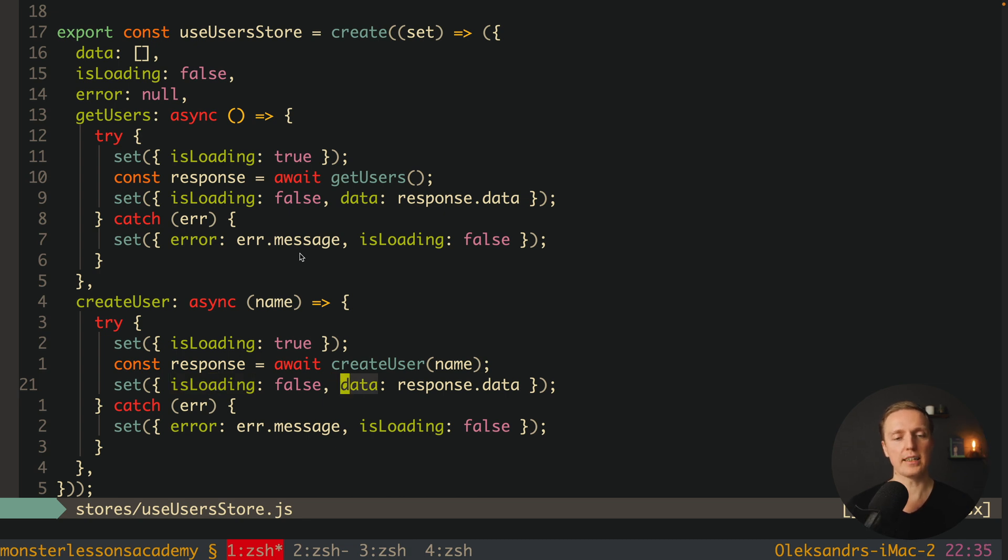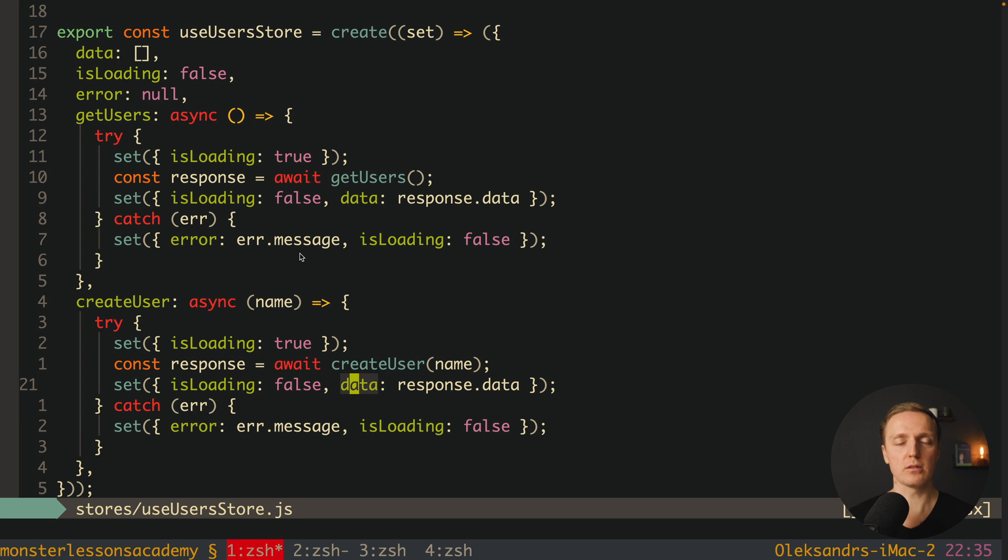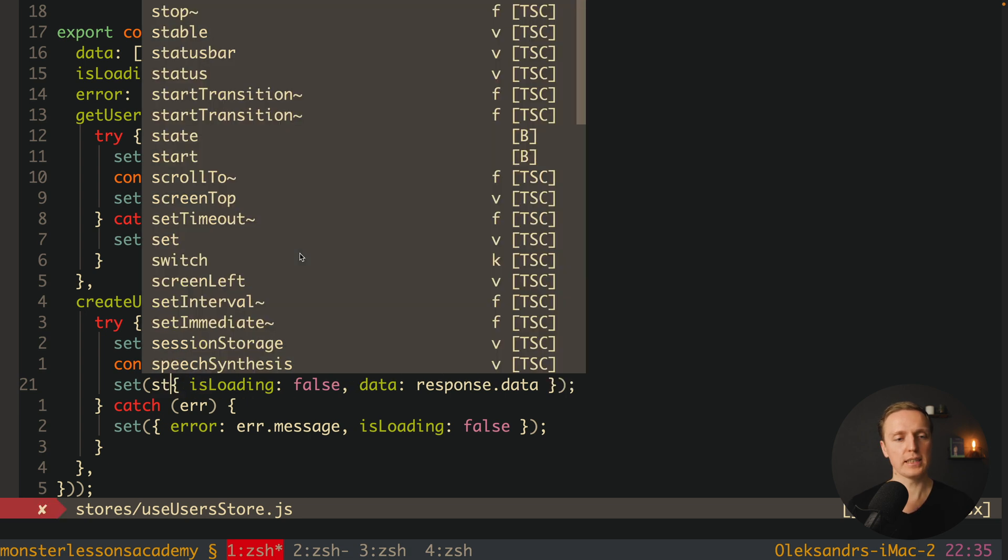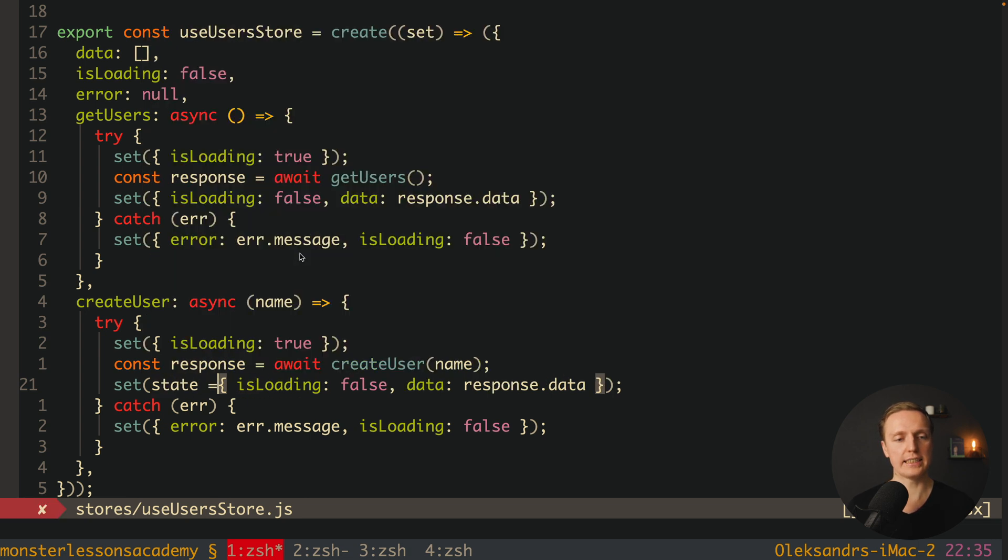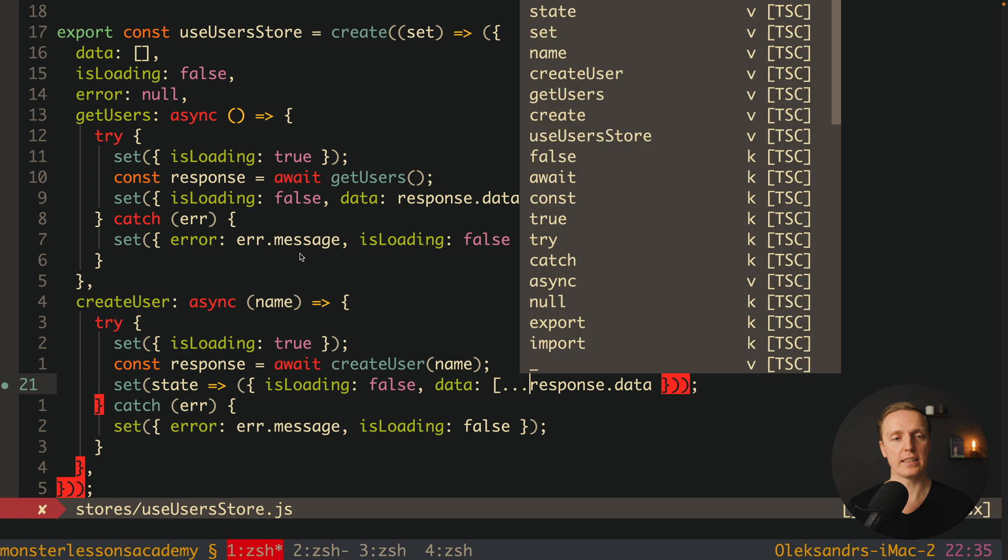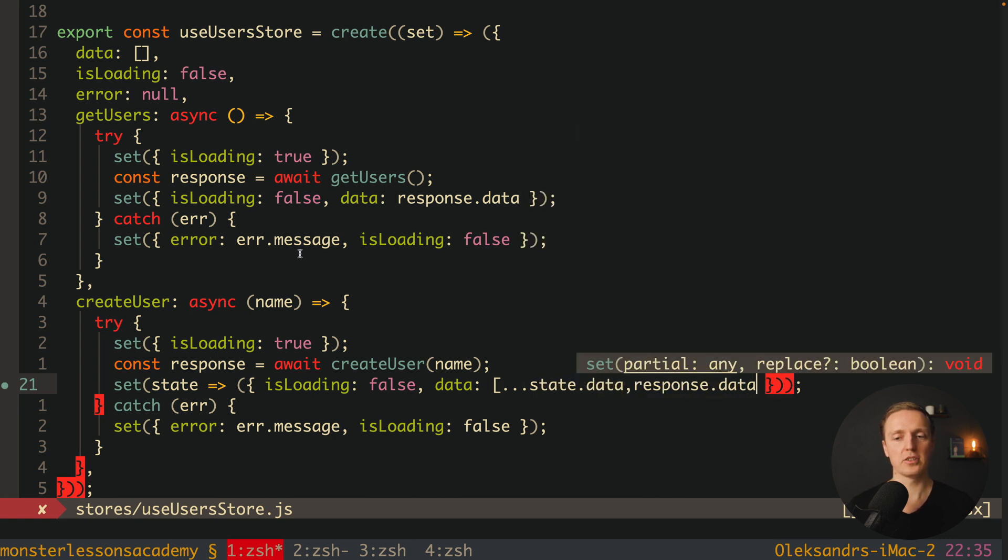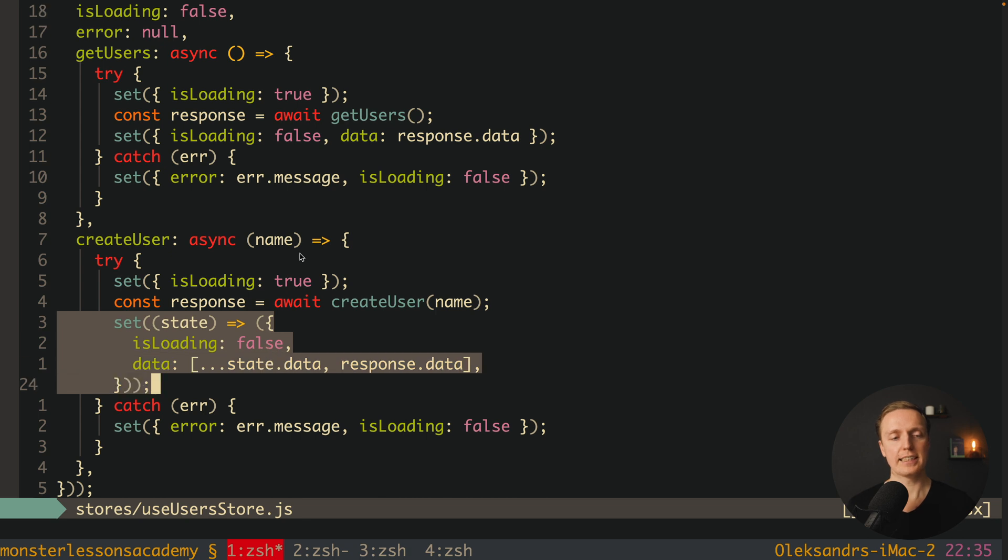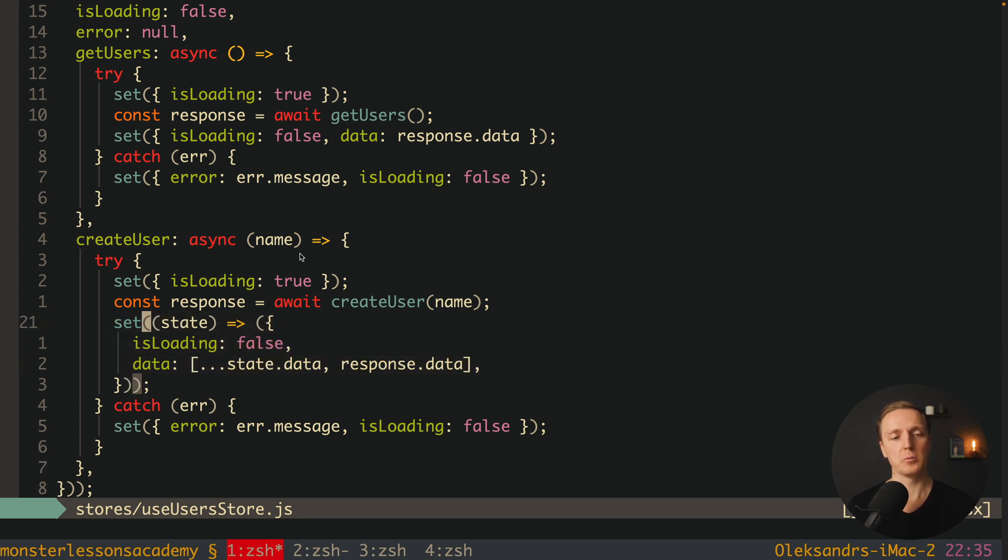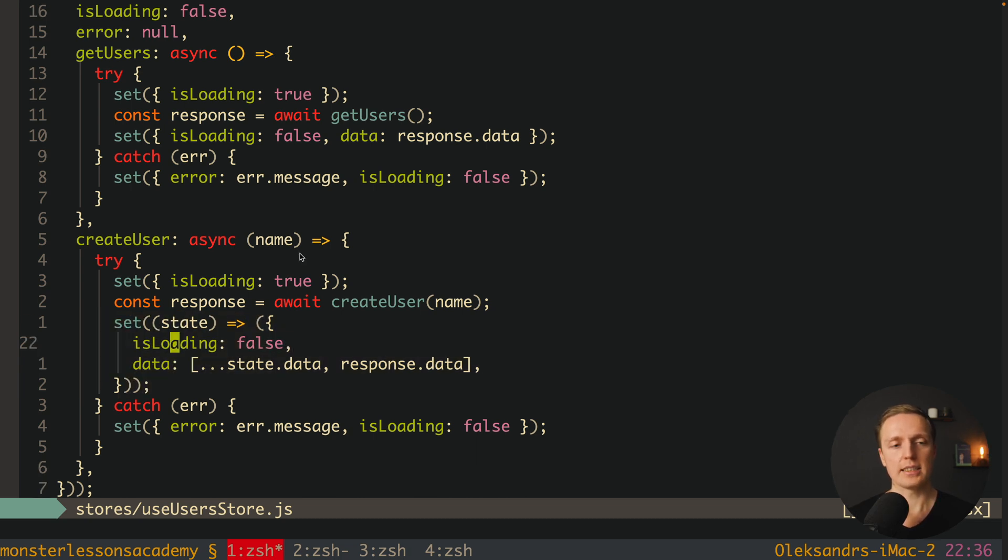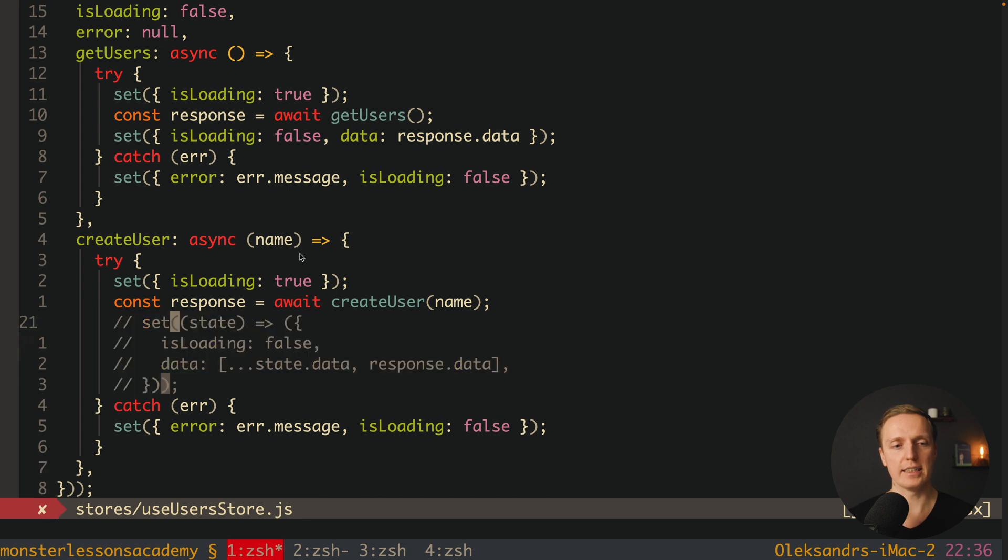We are getting a response and now we want to update our state. But here is the problem - we can't really update state like this because we don't want to change our data completely, we just need to push additional element inside this array. For this we must treat the old state that we have now. We can do it in different ways. For example we can write state and we are making this a function. Now this function can return a new object, and inside we can spread state.data with new response.data. This means we are throwing inside a function where we have as a first argument access to our current state, and we can use it to do something with data.